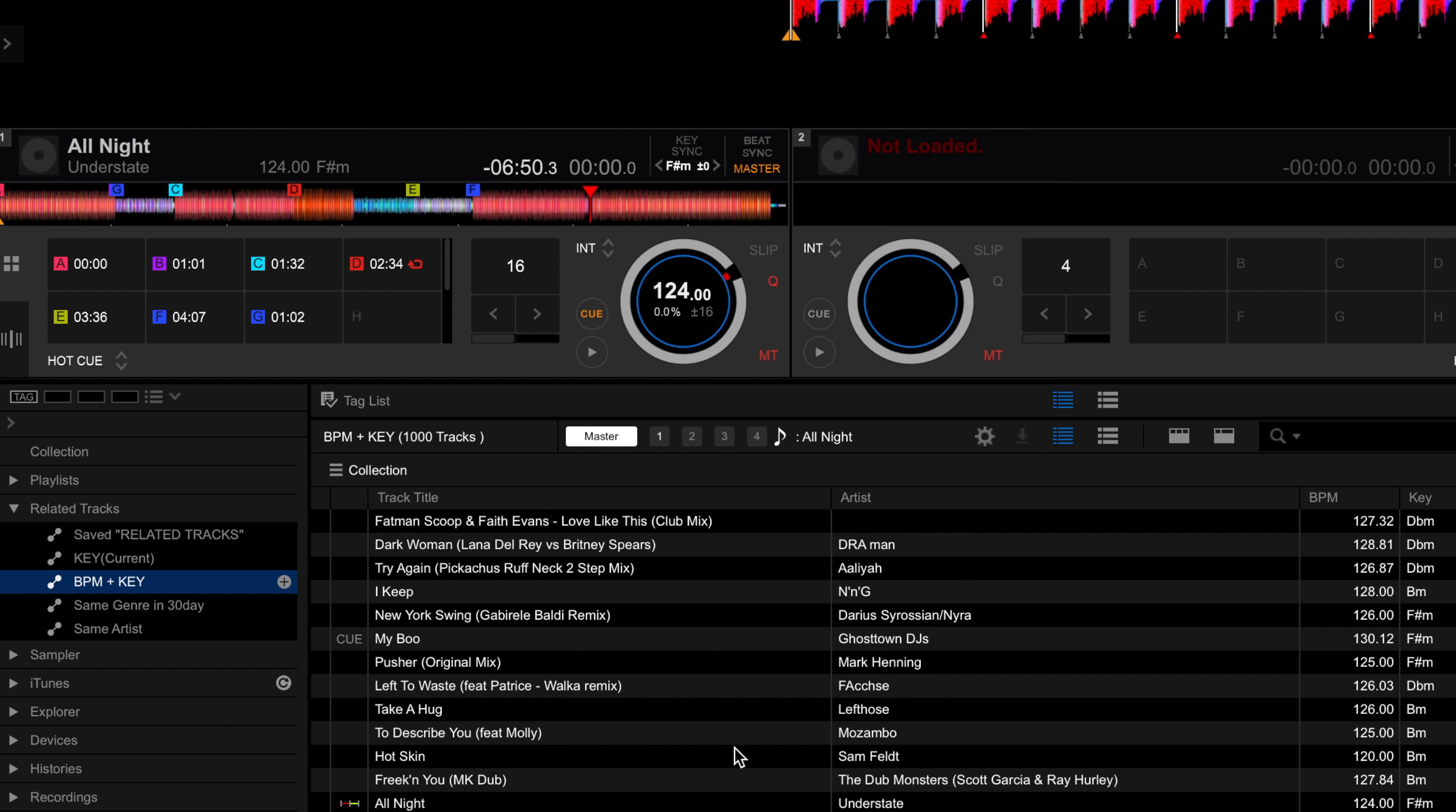The next related tracks playlist entitled BPM and Key will do the same but narrow the suggestions down to the tracks closer in BPM.